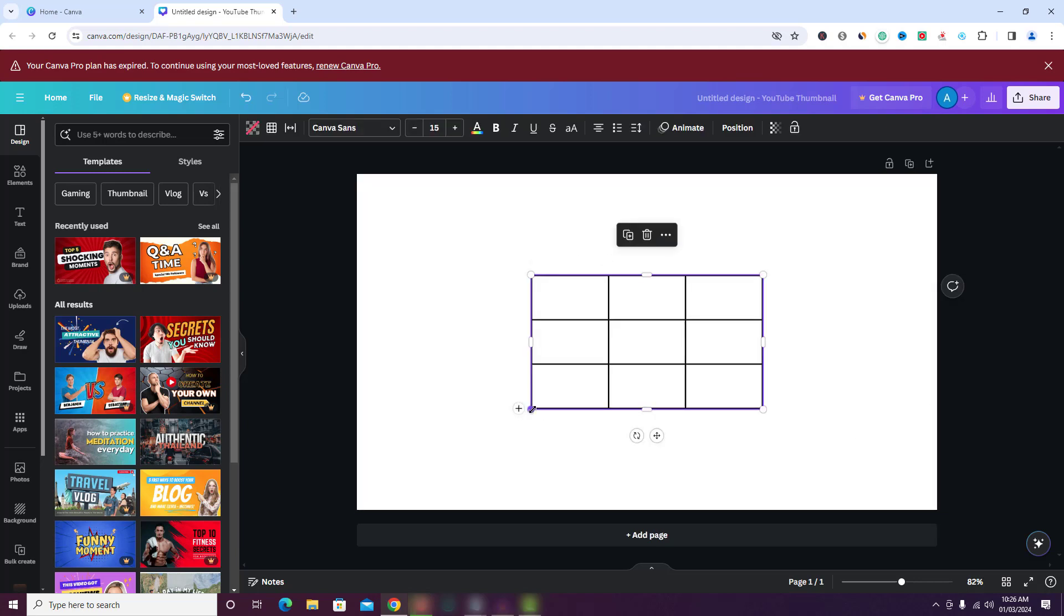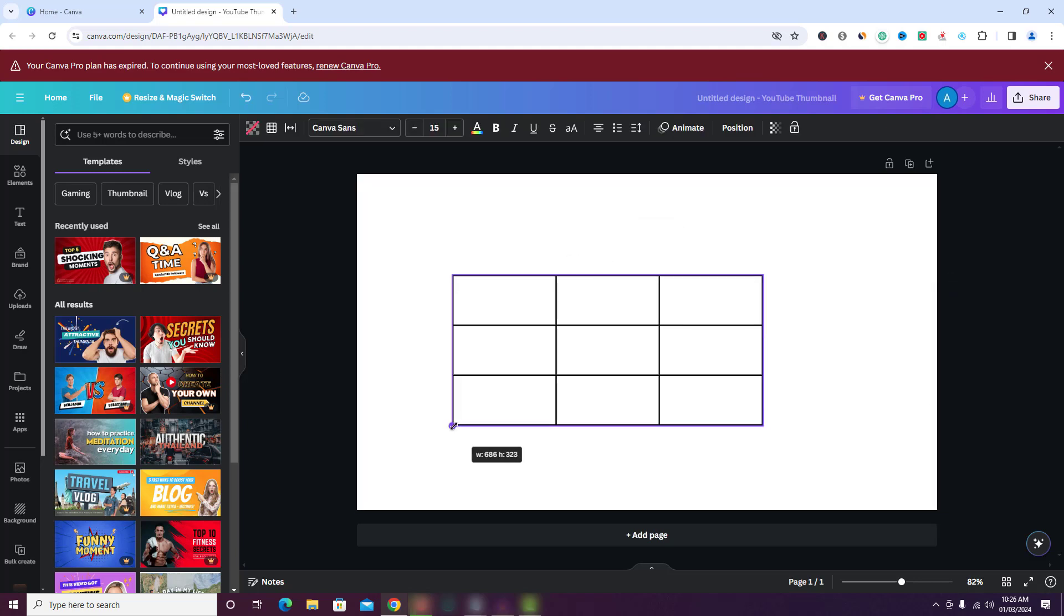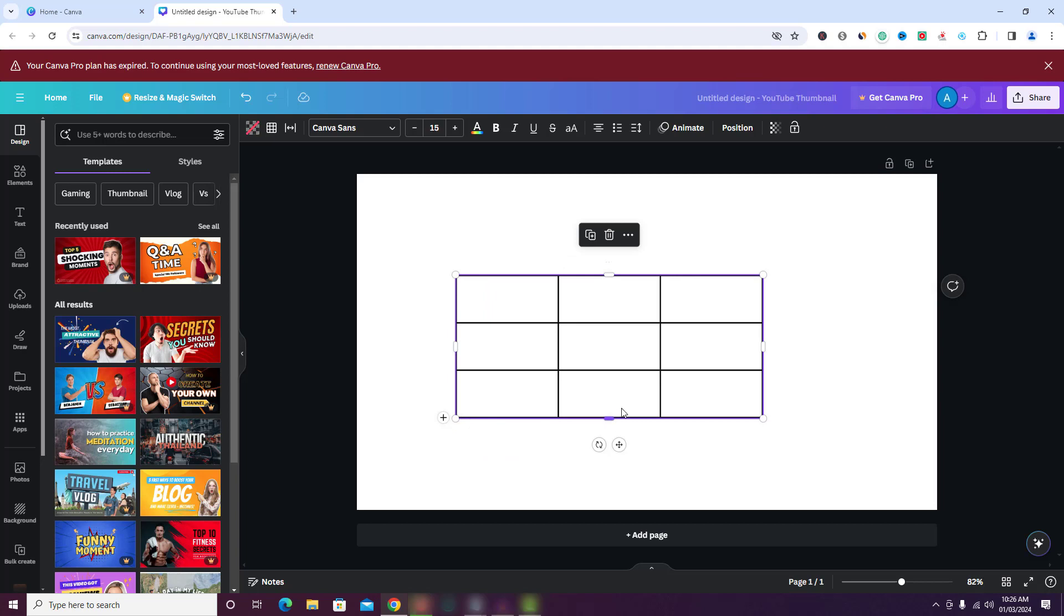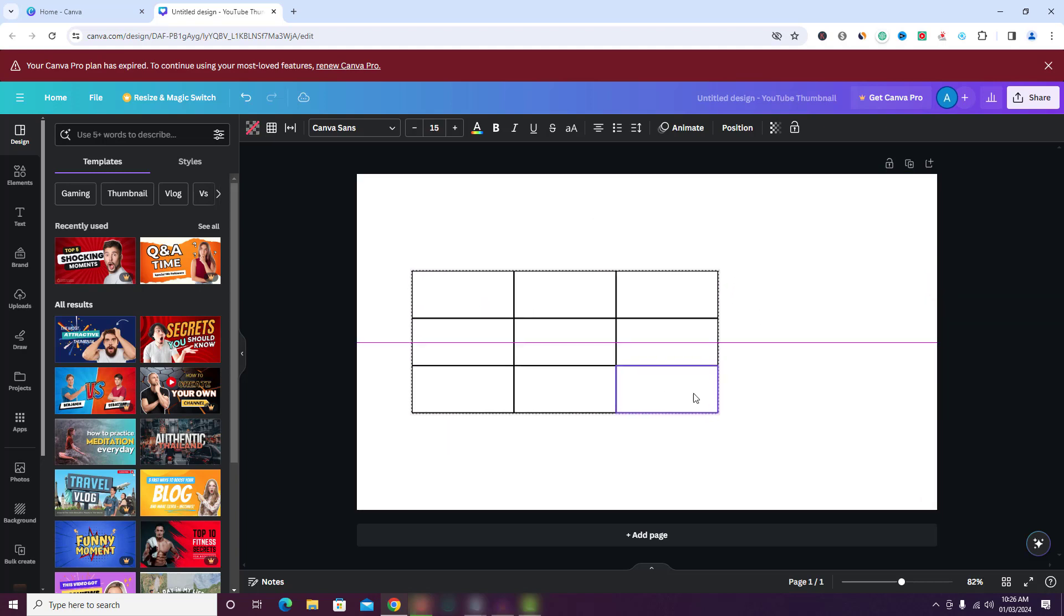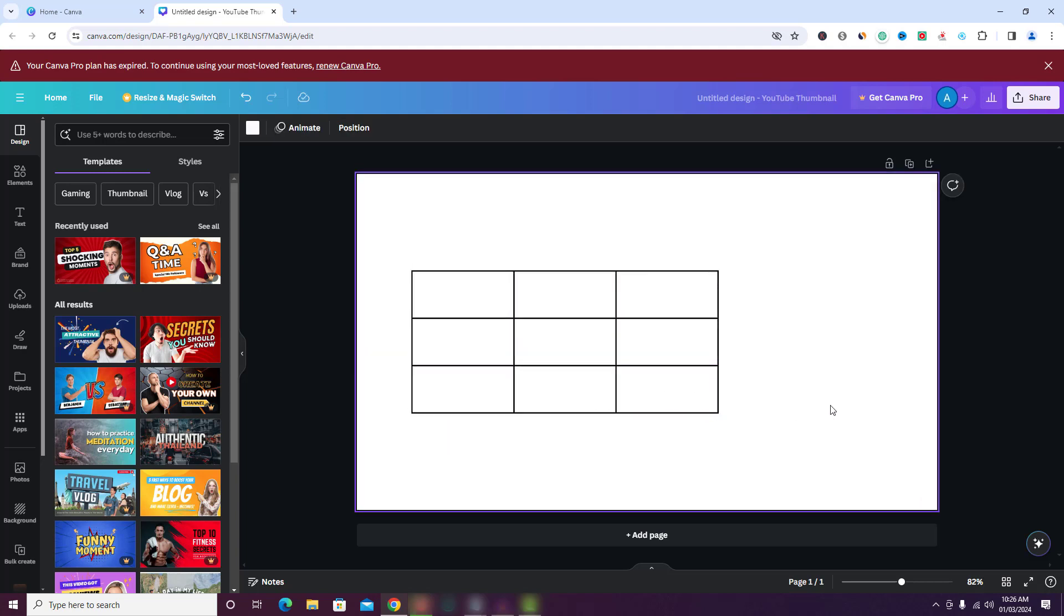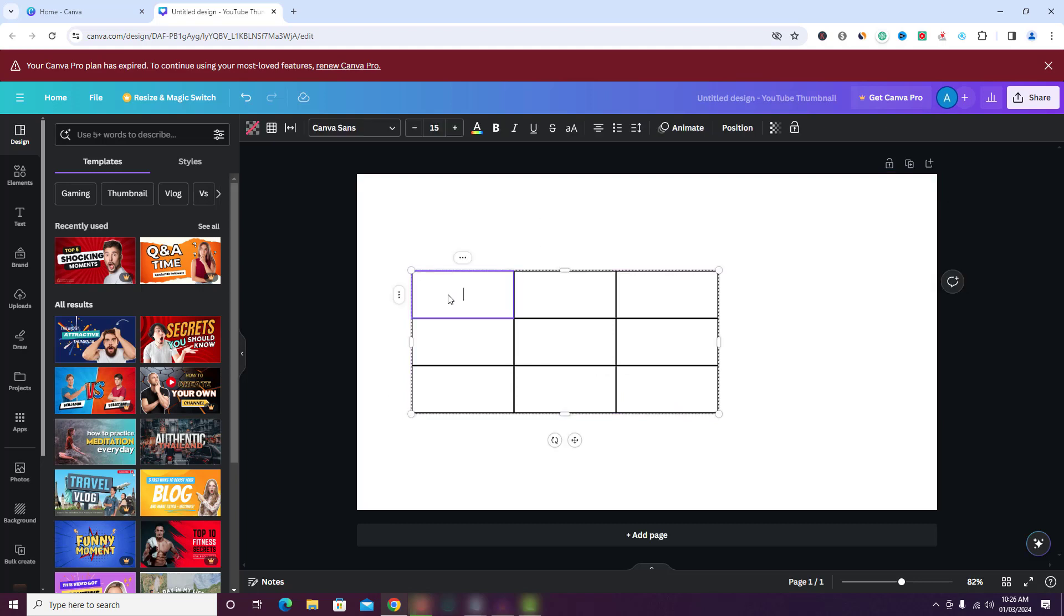You can resize the table as per your needs and even align the same. Now double click in any cell of the table, and you will be able to enter text in the table cells.